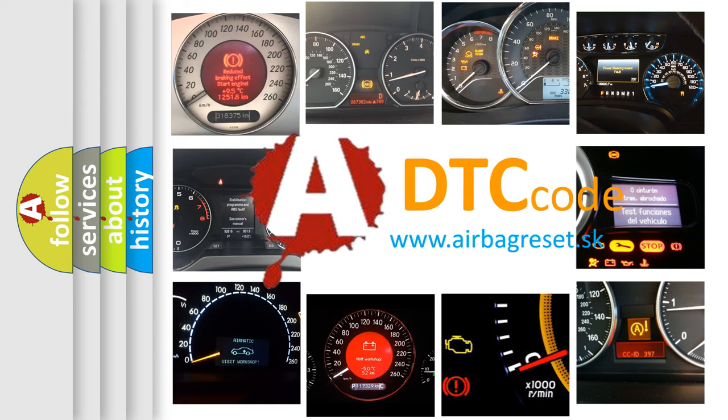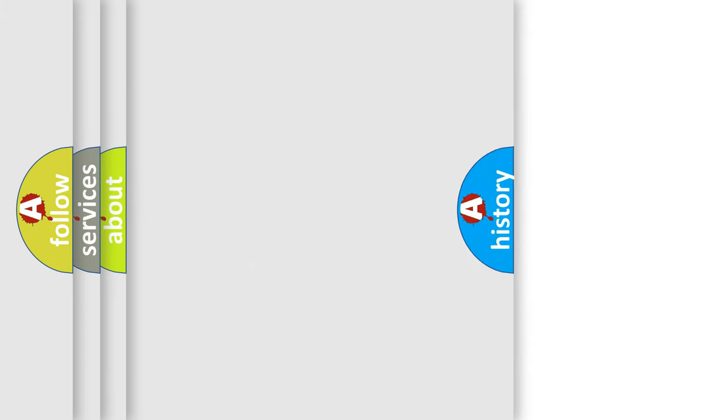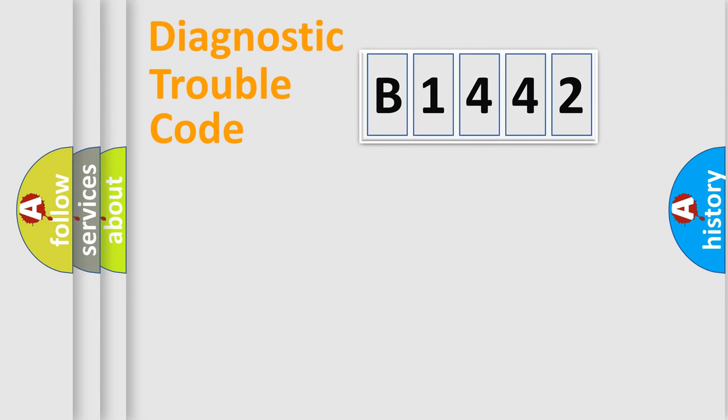What does B1442 mean, or how to correct this fault? Today we will find answers to these questions together.